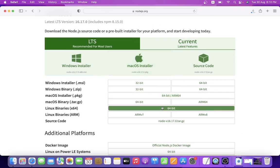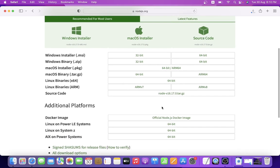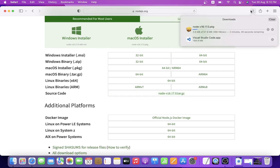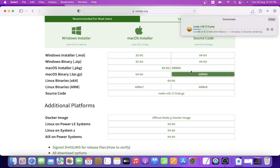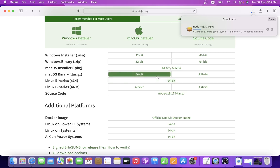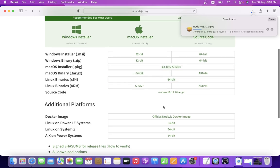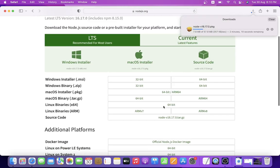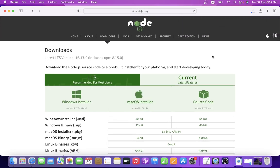Now download — allow the permission. It will take some time to download. A lot of versions are available. The current Node.js version is 16 or 17.0, and the npm version is 8.15. So we are checking the Node.js version and npm version, which are the latest versions.